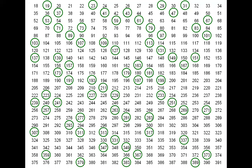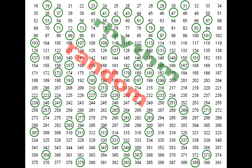Here you see the prime numbers encircled with a green line. The question is: do these prime numbers appear randomly in the array of all natural numbers, or is there indeed, as I claim, a rhythm?